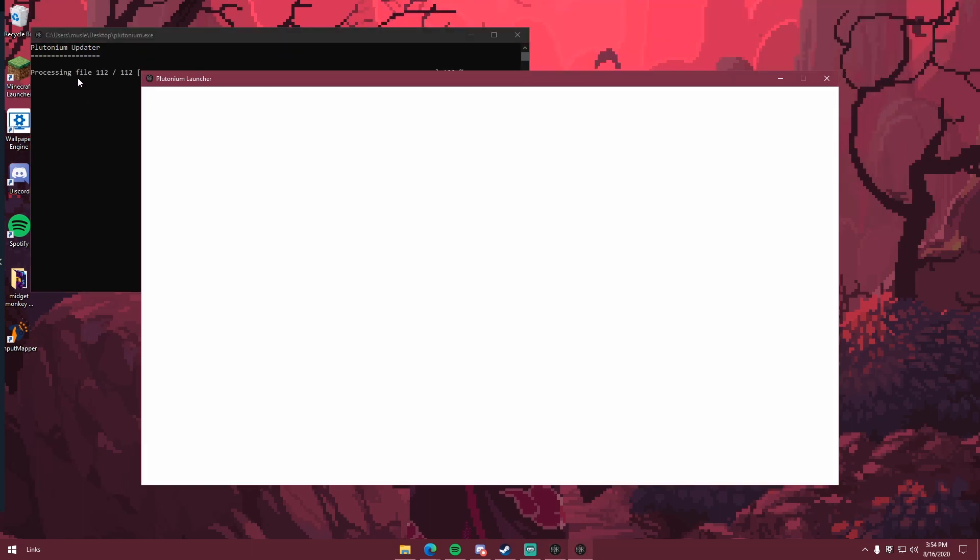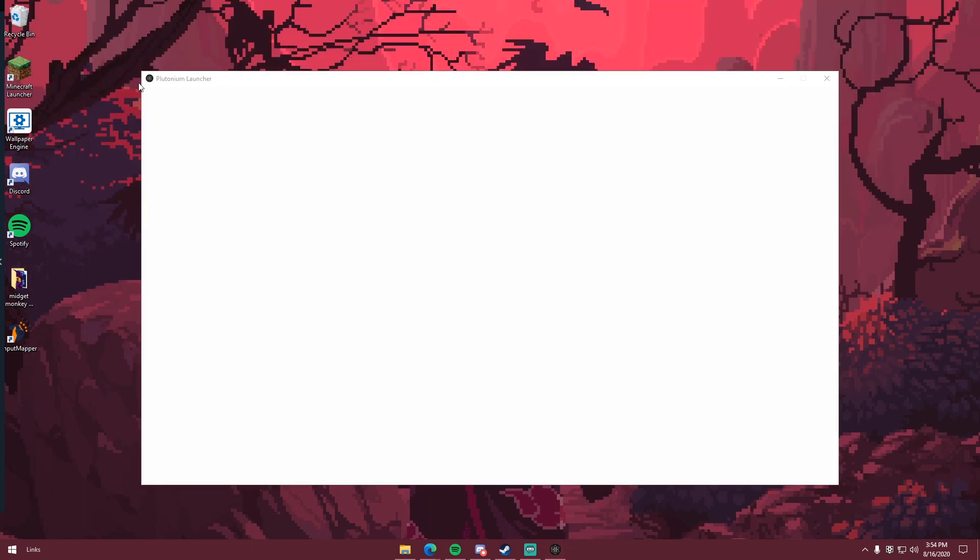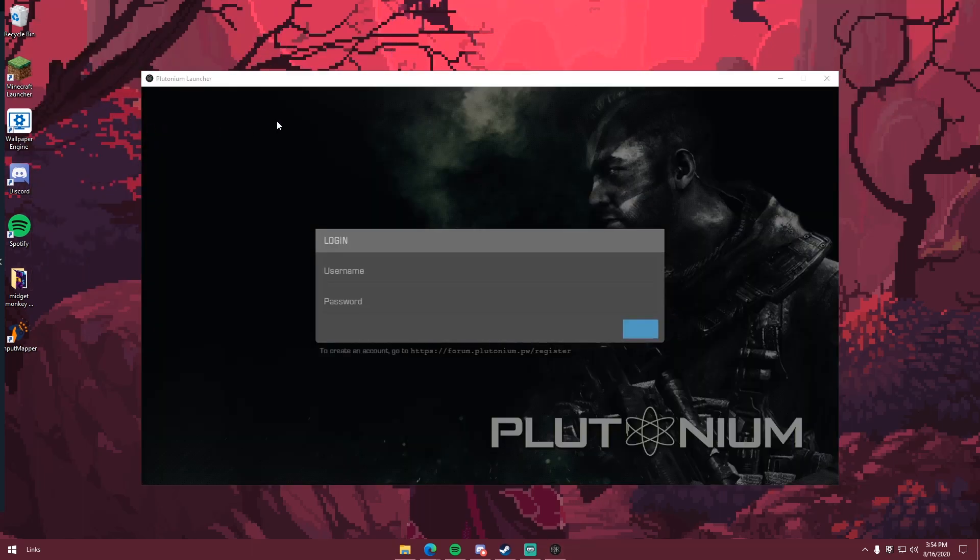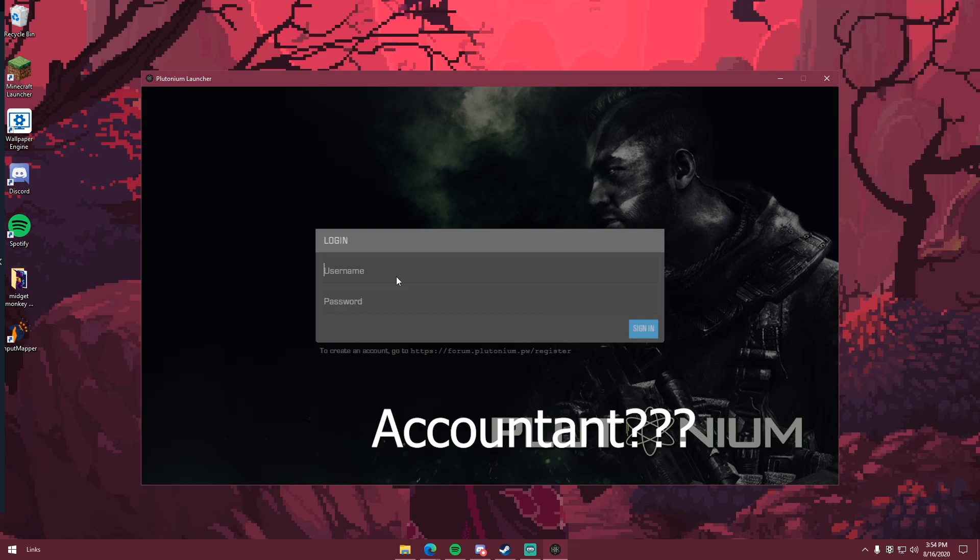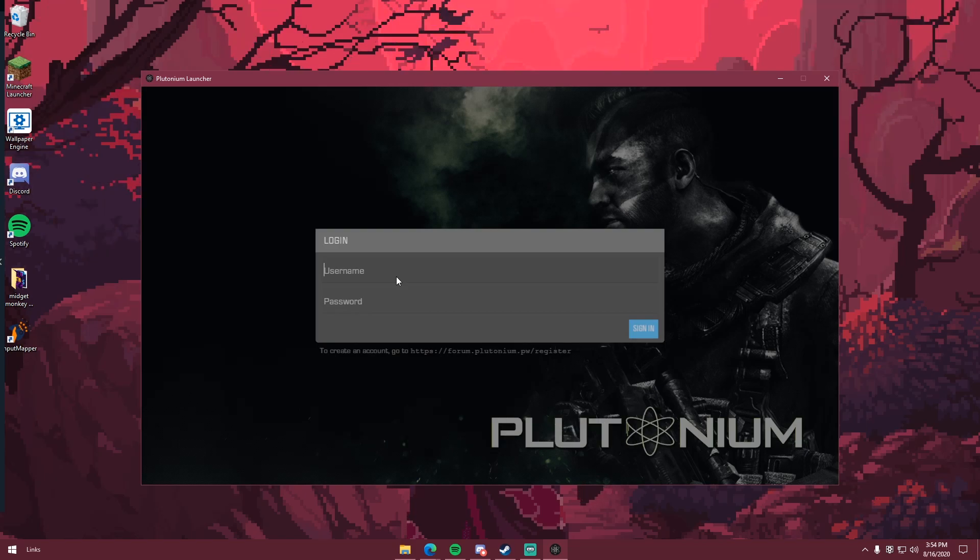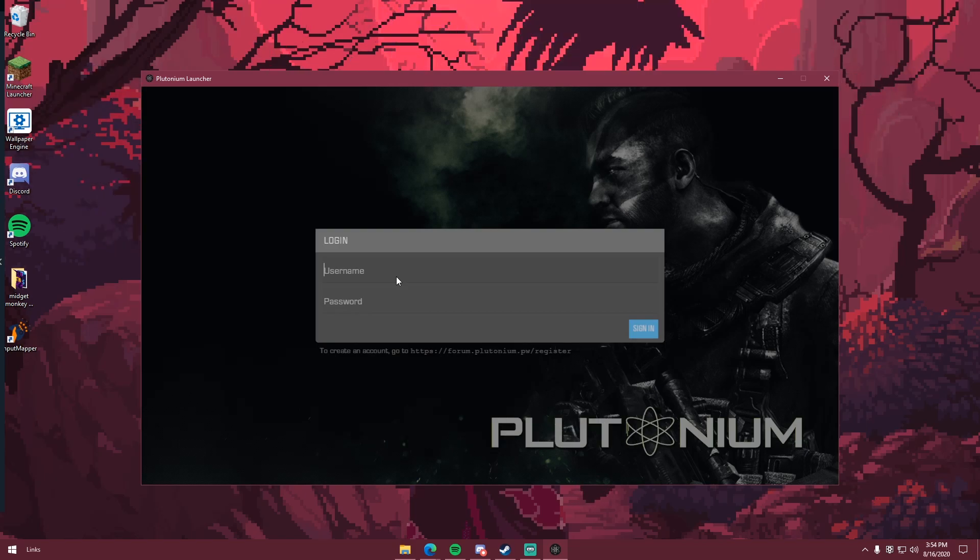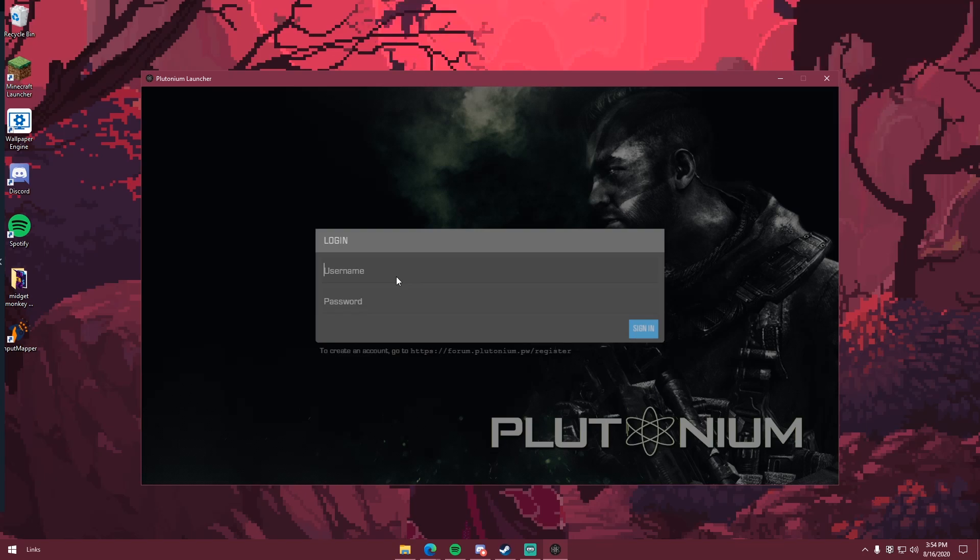Open plutonium.exe, it should update. I already have it installed, so it doesn't take as long. You're gonna need an account made. If you've already played IW5, you should already have this shit set up, you fucking monkey.